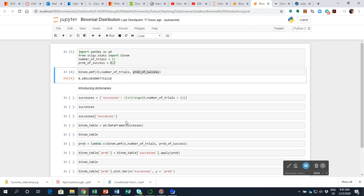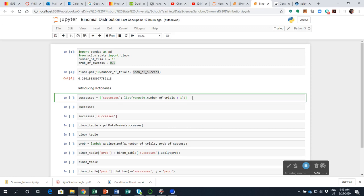Now, what I ultimately want to do is show a graph of how our binomial distribution looks — how our probabilities are distributed along with the number of successes. But in order to do that, I'm going to teach you a couple of other things. One of these is I'm going to introduce you to dictionaries, which is a data structure we have in pandas, Python, and other languages.